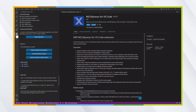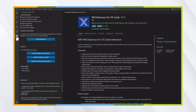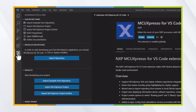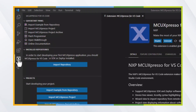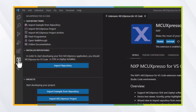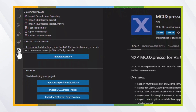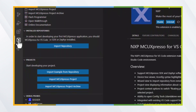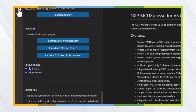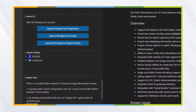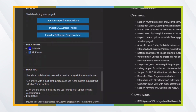The MCU Expresso for VS Code extension creates a perspective design to help develop with NXP devices. It allows users to import NXP, Zephyr, and other remote or local repositories, access documentation, import examples, manage projects, and view available debug probes.